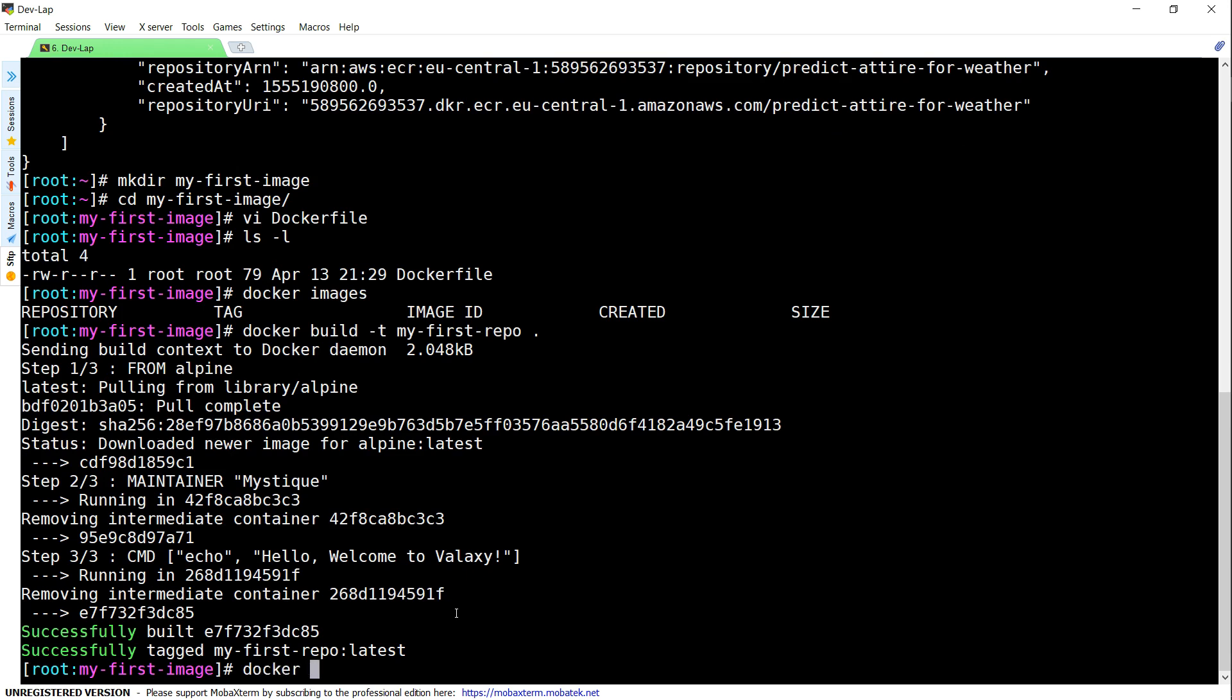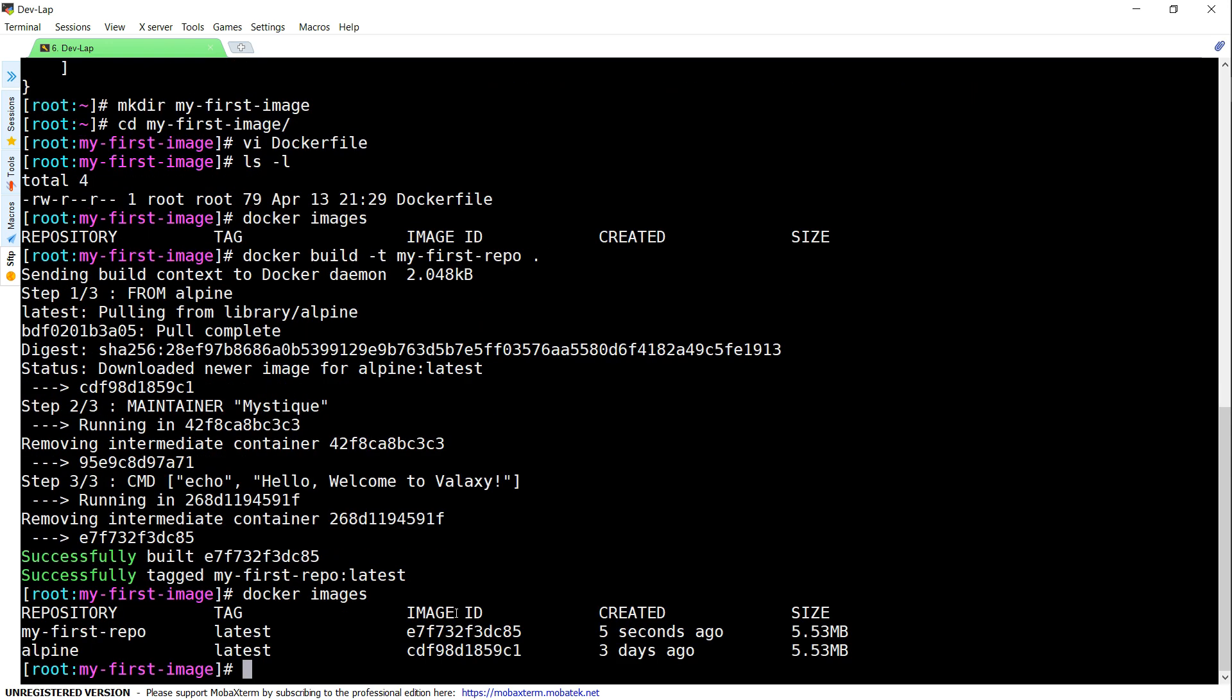My image has been built and if I go ahead and see Docker images, you can see here Alpine, that is the operating system, the base layer was downloaded. With that base layer, my new image is also created.